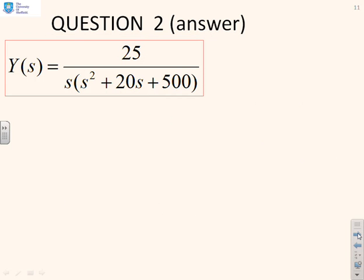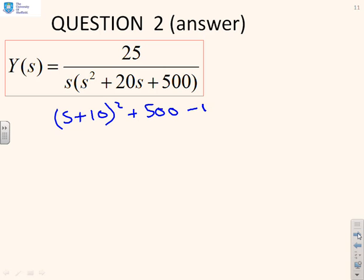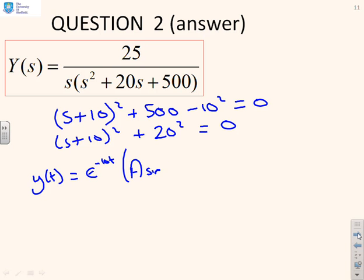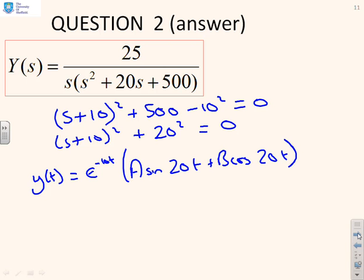For the next Laplace example, going straight to the characteristic equation: (s + 10)² + (500 − 100) = (s + 10)² + 20² = 0. So the solution is y(t) = e^(−10t) · (A sin 20t + B cos 20t) + 1/20, where the 1/20 comes from the 525 term.